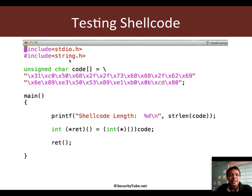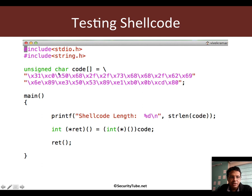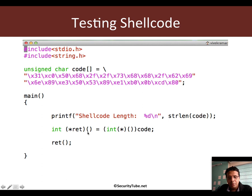Now typically, if you've looked at testing shellcode, this has almost always been the template we've used to test shellcode. You have an unsigned character array in which you paste the shellcode and then you do a bit of pointer gymnastics to go ahead and finally execute it.